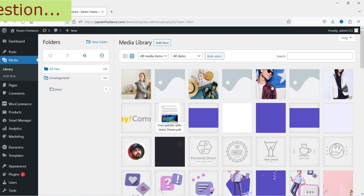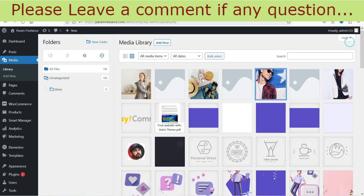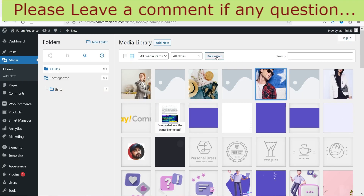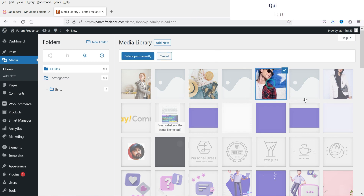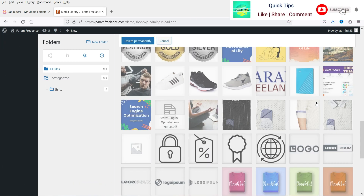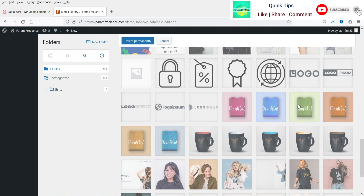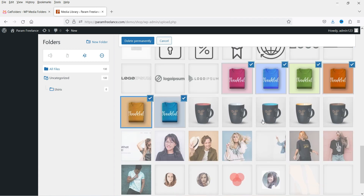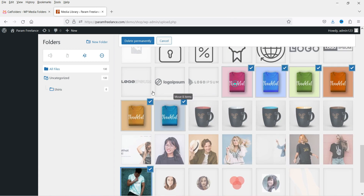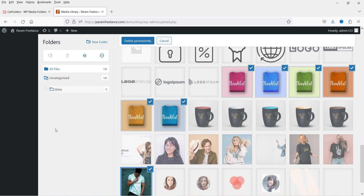I've created a folder called Shirts and I'm going to add some images to it. I can select images individually or use bulk select. I'll select these shirt images and drag them into the Shirts folder.